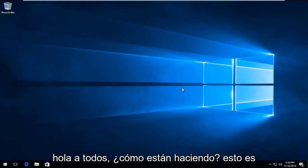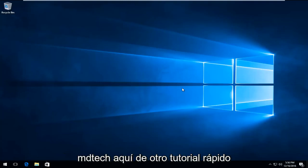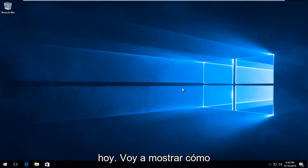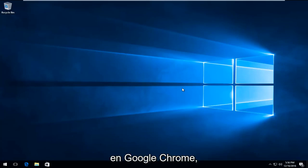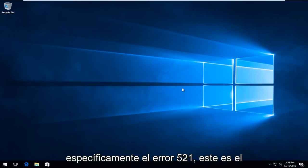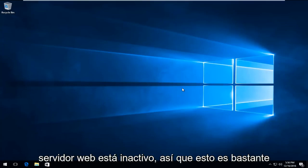Hello everyone, how are you doing? This is MD Tech here with another quick tutorial. Today I'm going to be showing how to resolve the error you might be getting in Google Chrome, specifically the 521 error that says the web server is down.